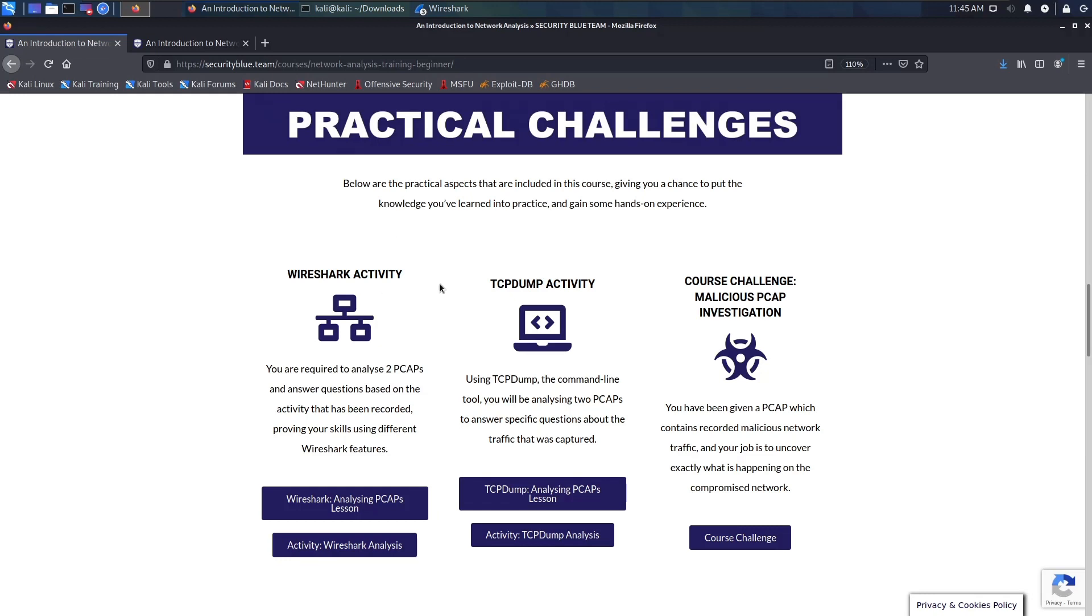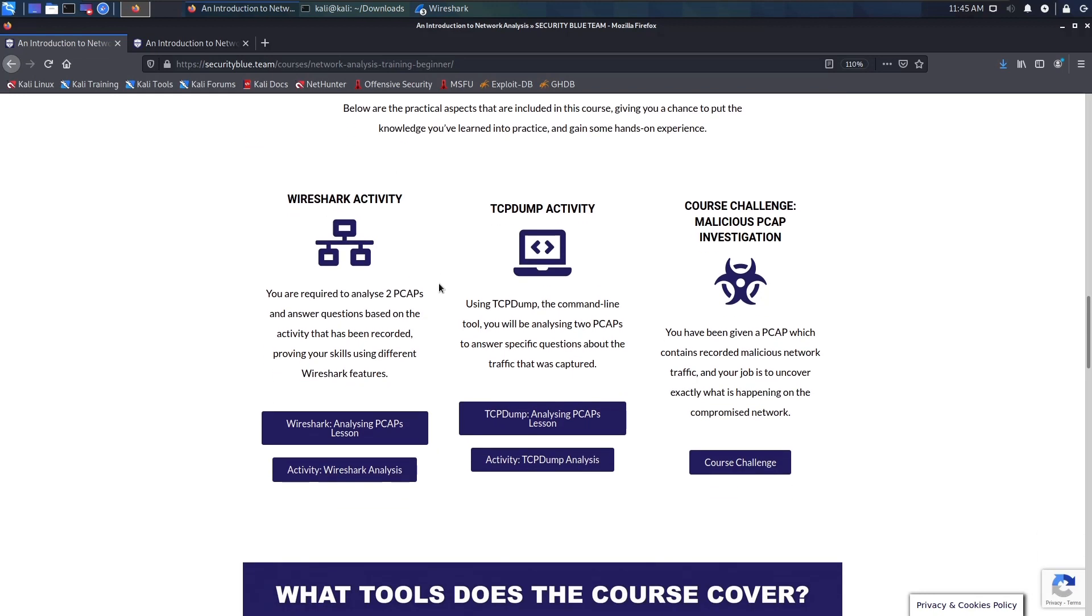I can't even recommend this enough. If you're studying for any kind of networking certification, I recommend just going through this course and using this as a practical experience to kind of see how all of what you're studying ties into networking and how you would potentially analyze packet captures.